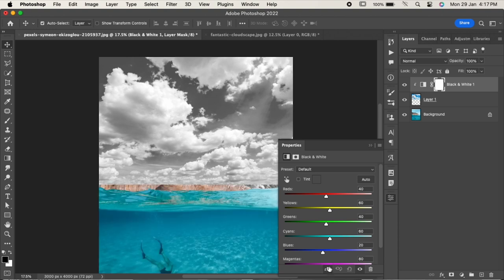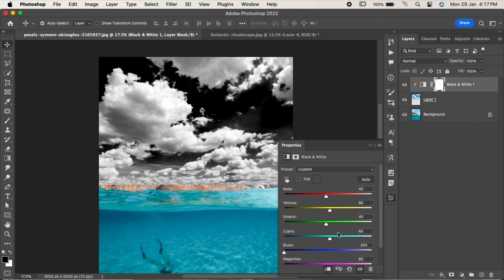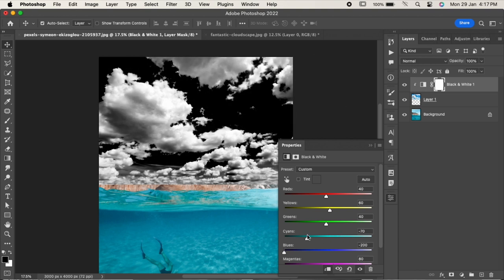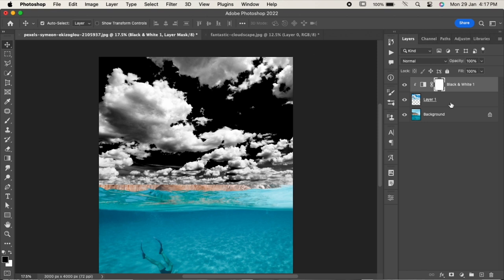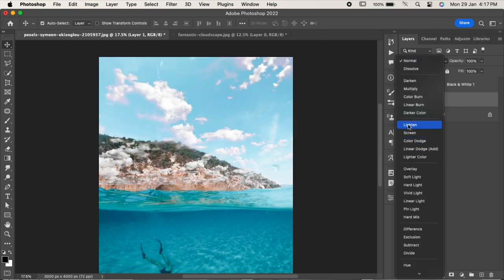Bring the blues all the way to the left and adjust the cyan in such a way that the image becomes completely black and white. Go to the sky layer and change its blending mode to Screen.